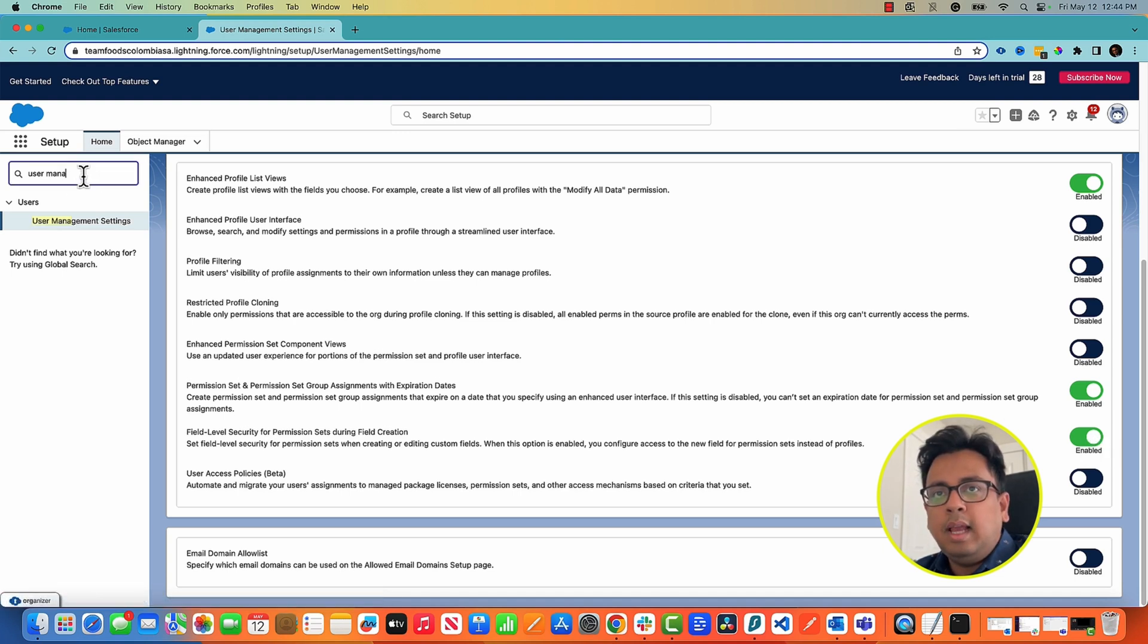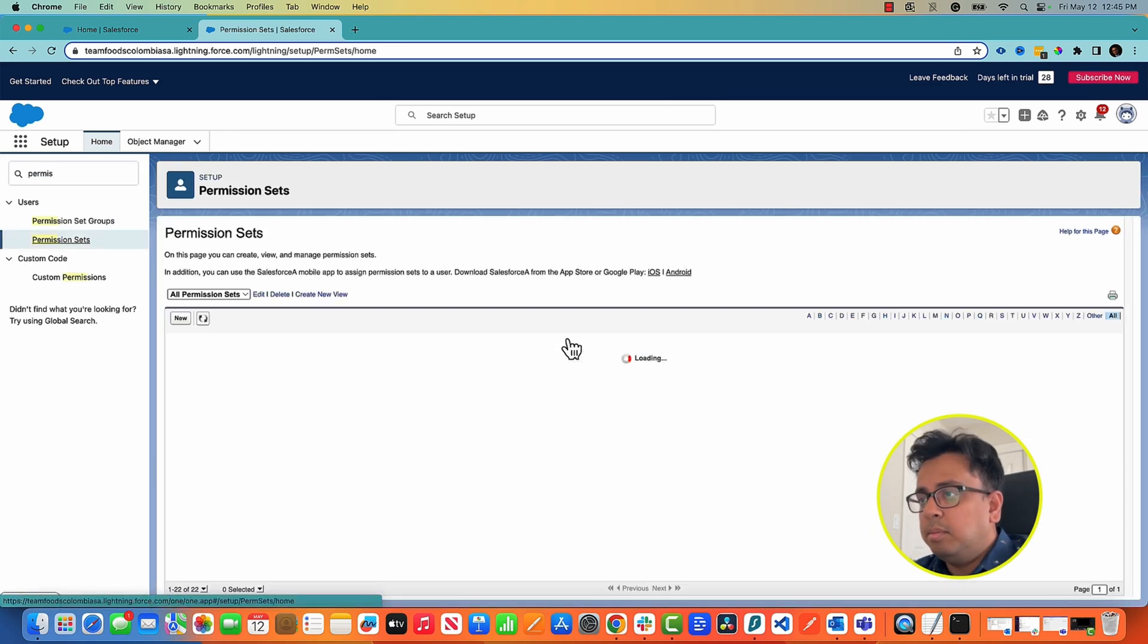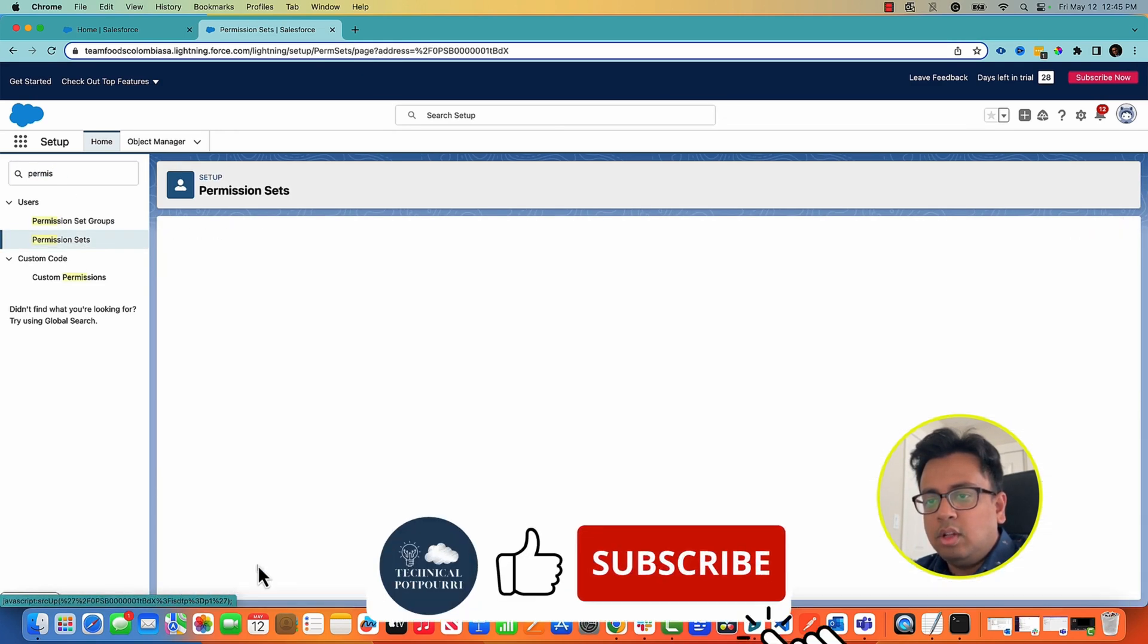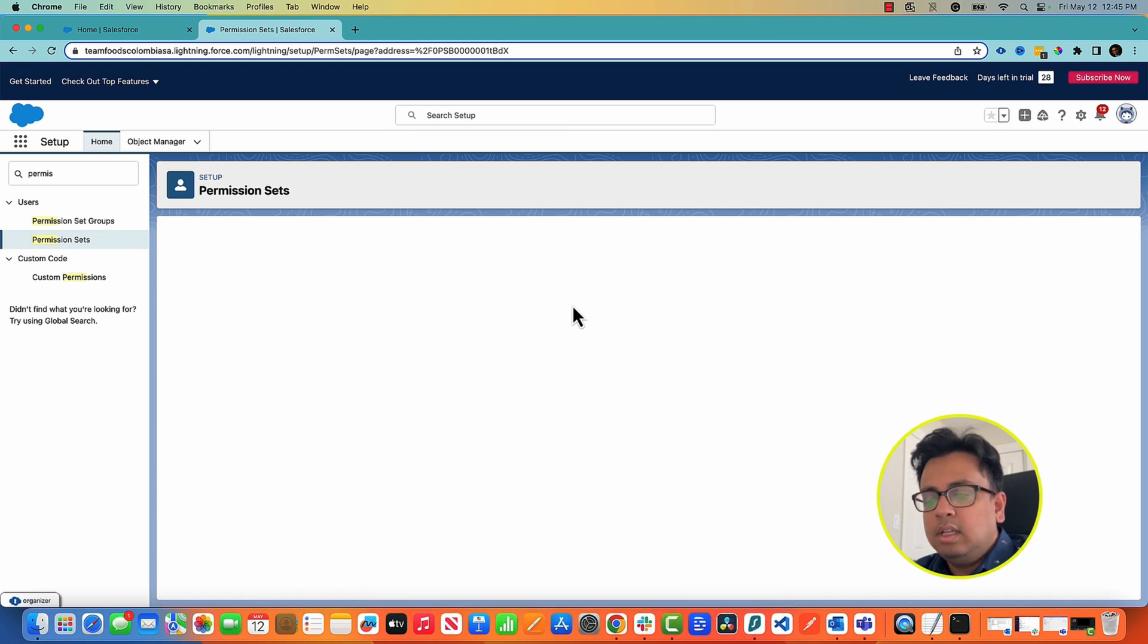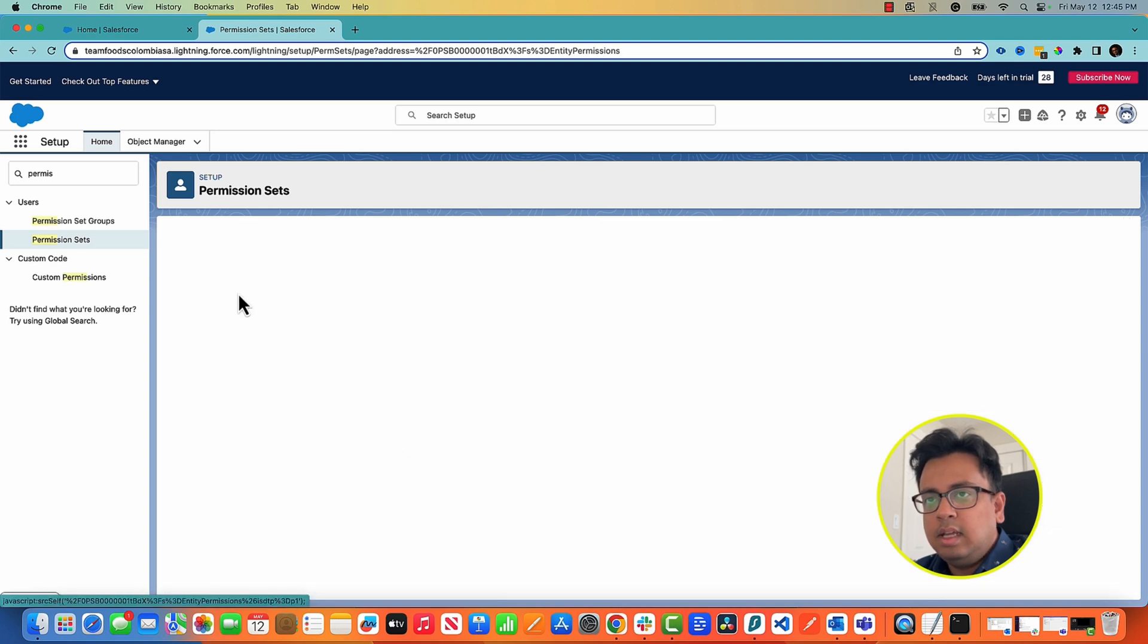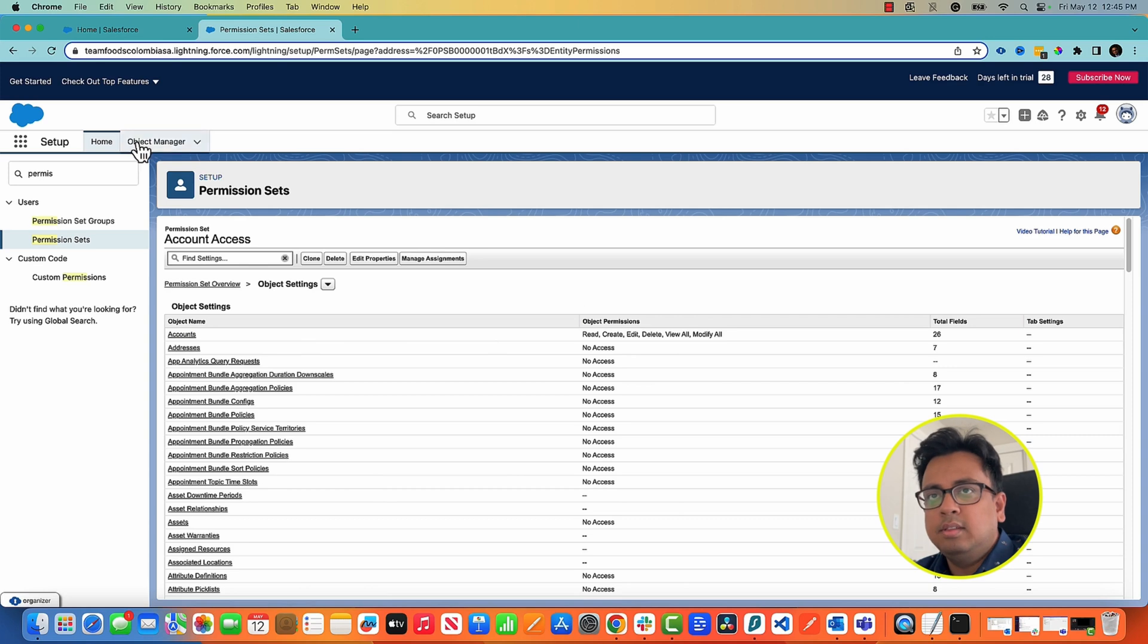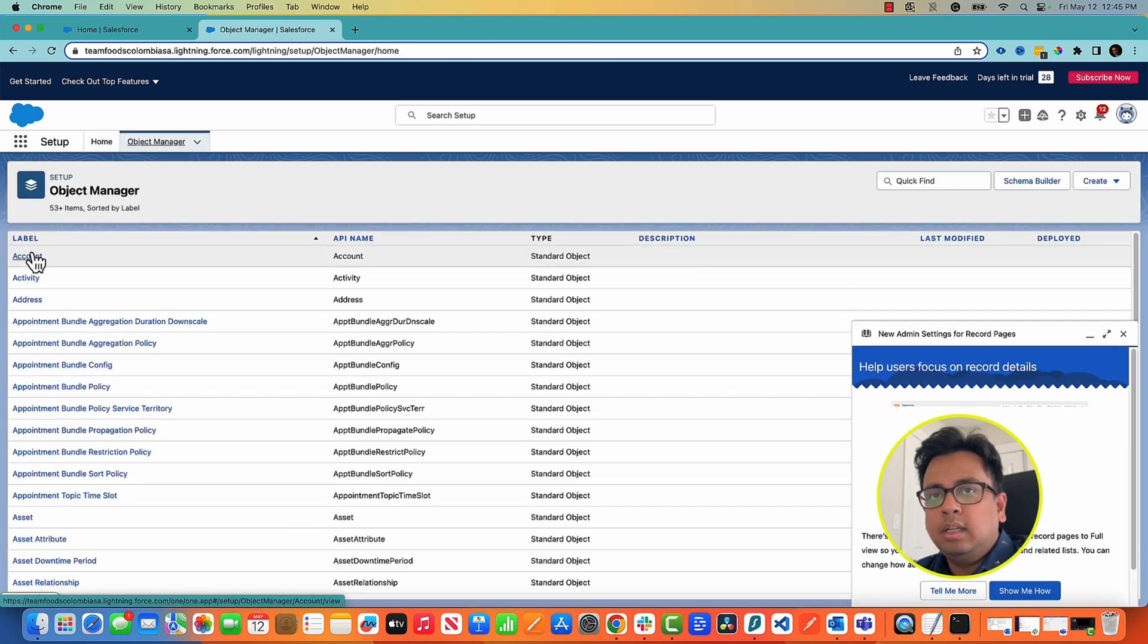With that, now I have created a permission set in my Summer 23 release org and it's called the account access. And this account access if I go to the object settings, you can see I have added account all types of access. Now I'll go to the object manager.